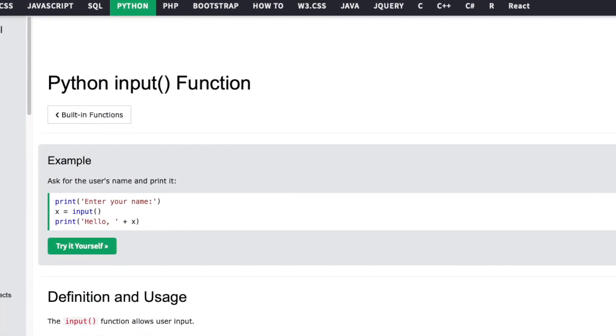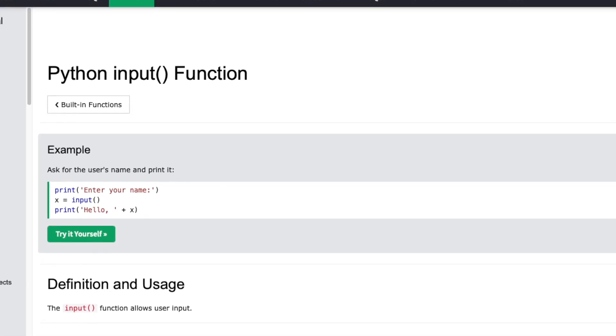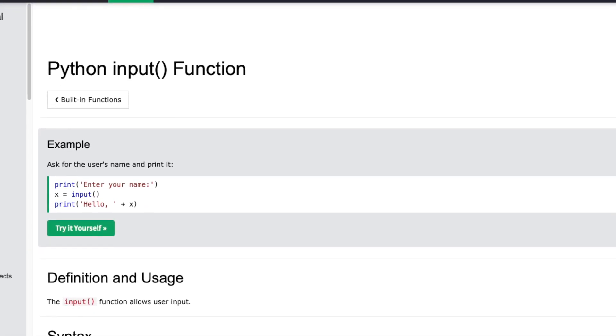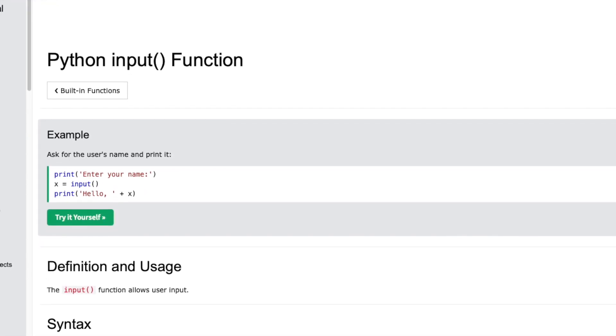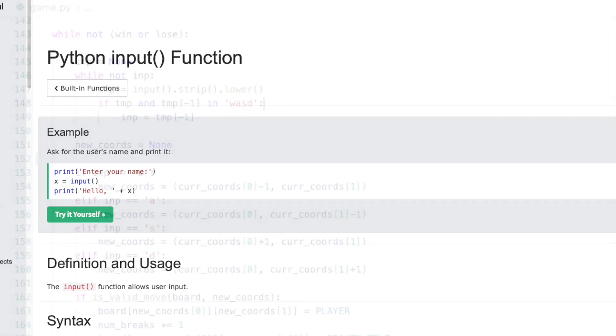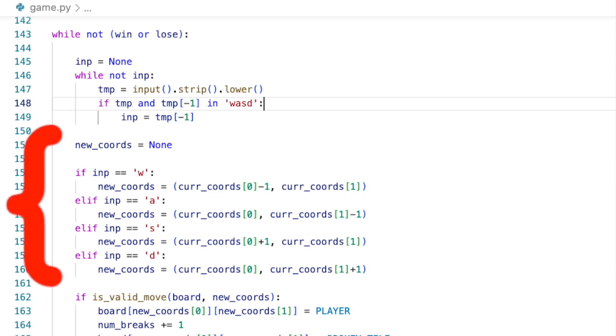By default, the input function, like similar functions in many other languages, blocks the program until the user presses enter. This loop is important, and we will run it while we haven't won or lost yet. At the beginning of each loop, we're going to take the last character that the user types before pressing enter, and we will use that to make our move. W for up, A for left, and so on.